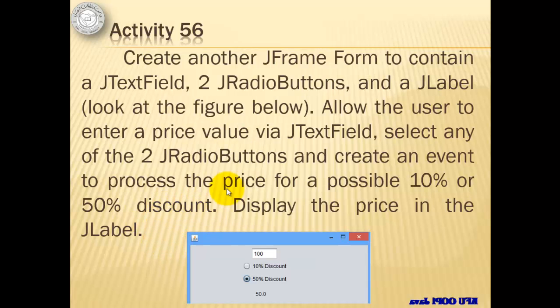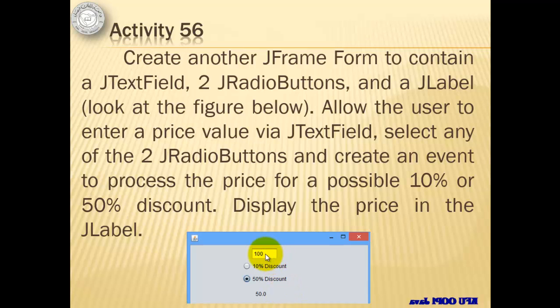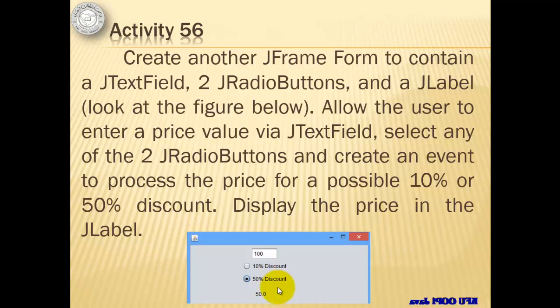For our next activity, we will create another JFrame form in the same project to contain a JTextField, two JRadio buttons, and a JLabel. We will allow the user to enter a price value via JTextField again, select any of the two JRadio buttons, and create an event to process the price for a possible 10% or 50% discount. We will display the price again in the JLabel.